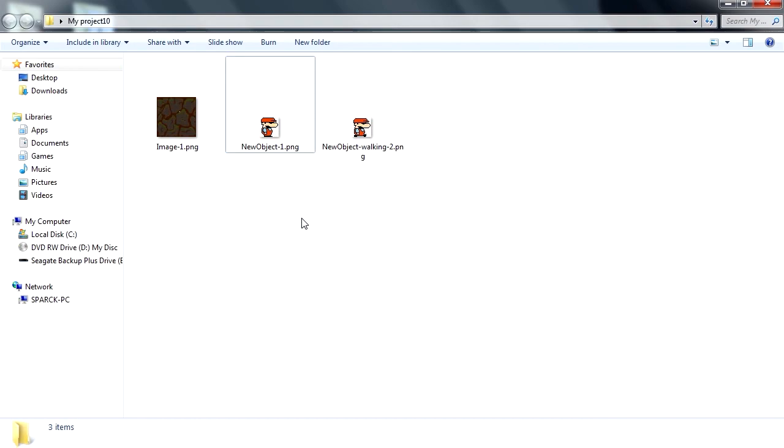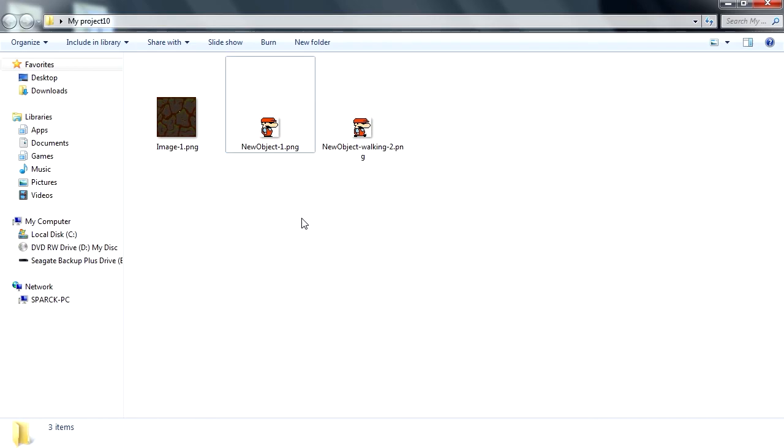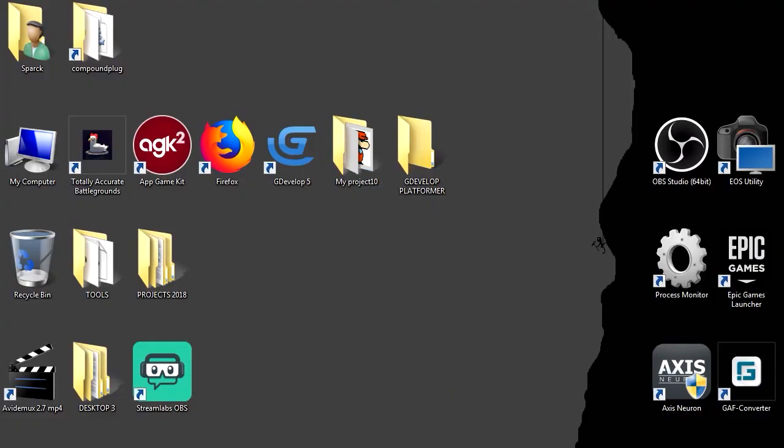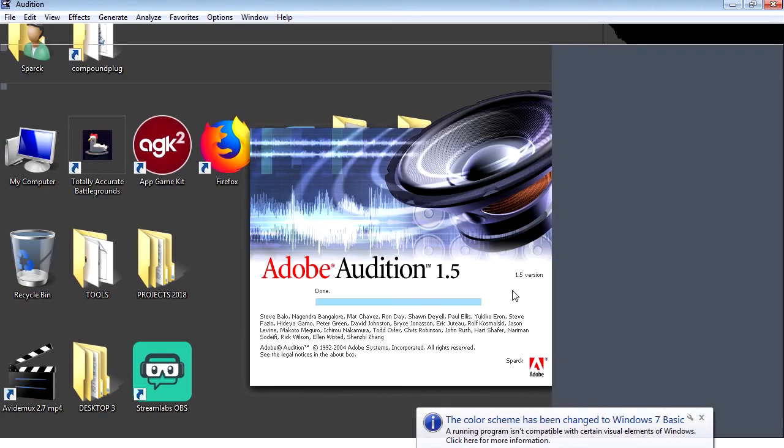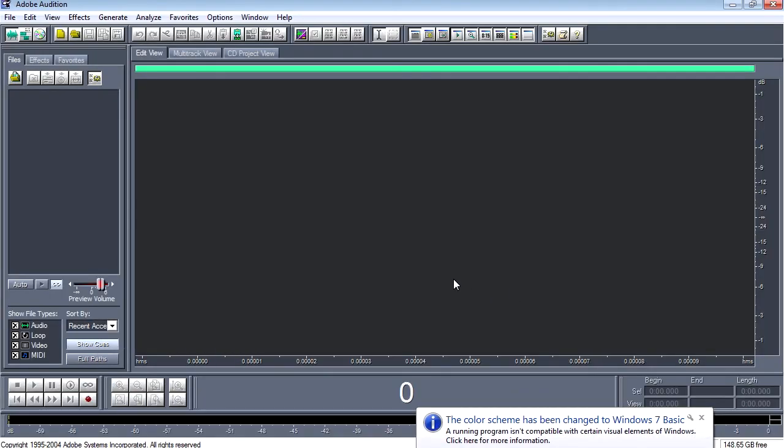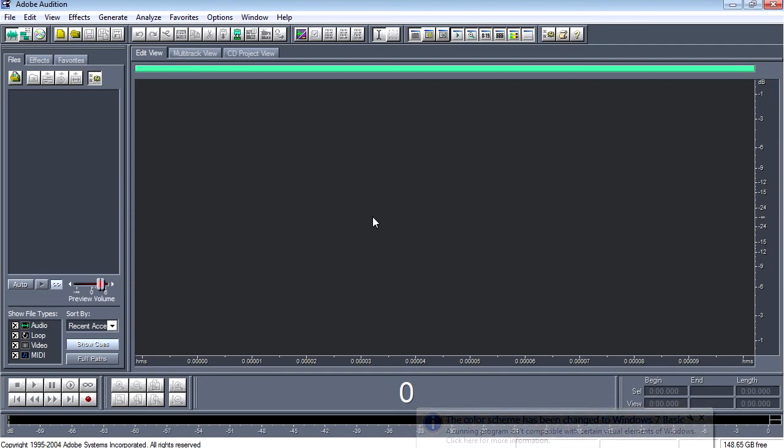So for sound, we're going to use Adobe Audition, but this is a very old version of Adobe Audition. I don't even think you can get this anymore. You might be able to get this on oldversion.com. I believe they keep track of pieces of software that companies no longer support.